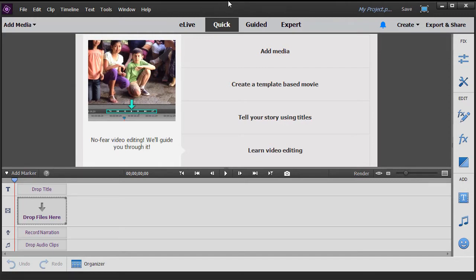When you open the program, you'll see that it's set by default to the Quick view at the very top in the center. There are three other views, let's briefly show you what they are.